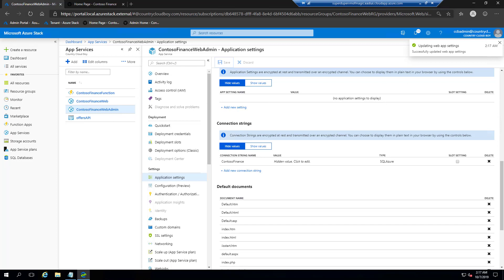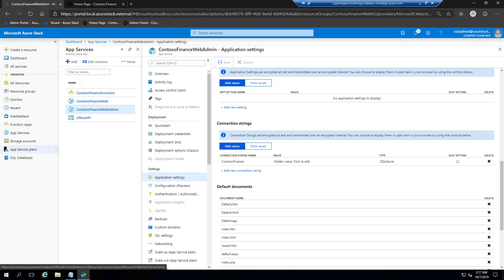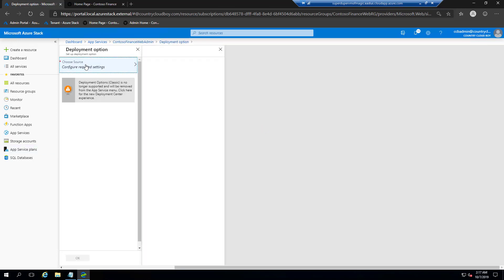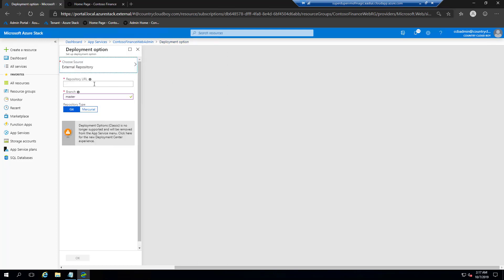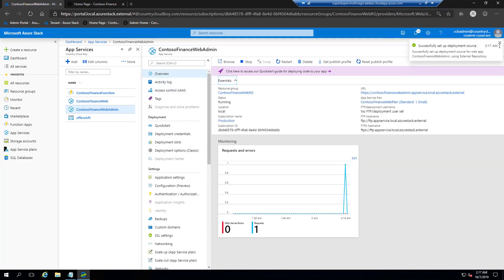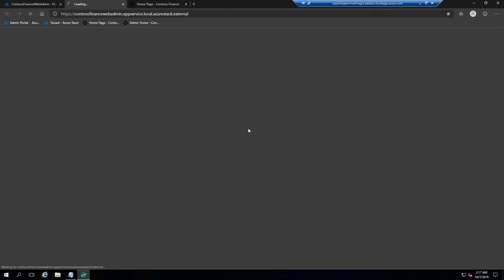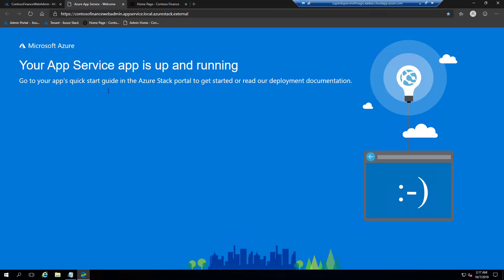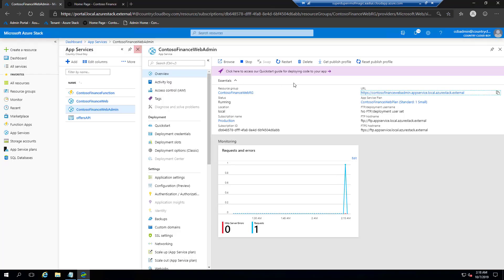Then we're going to publish this web app using files from my forked GitHub repository. Going to deployment options, selecting external repository, pasting the repository URL, and clicking OK. It's going to take a few minutes. If we click on the link now, it'll probably show the default app services splash. We'll wait a few seconds for this to actually get published.